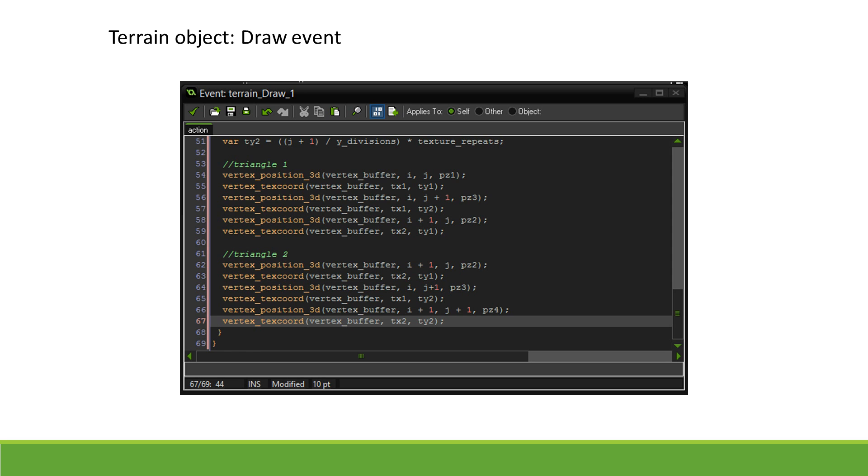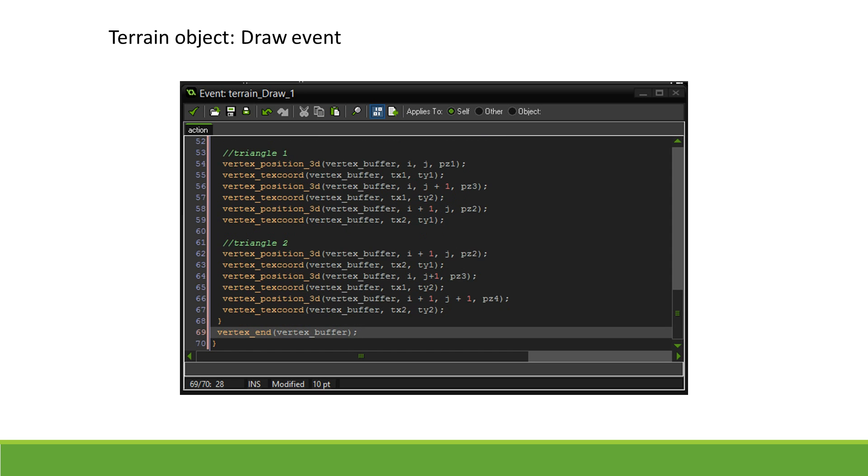Outside the for loop, we can call vertex_end to indicate we are done building our mesh. We now have a vertex buffer with a square grid with vertices elevated in the z-axis based on our height map. All that's left to do is to submit our buffer.